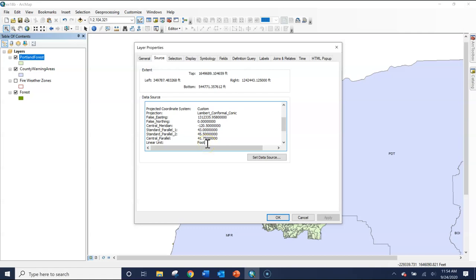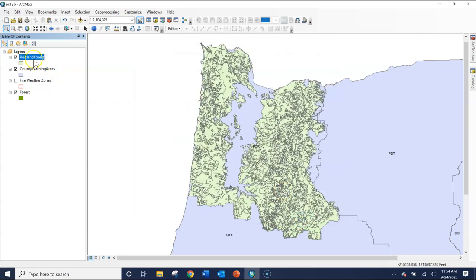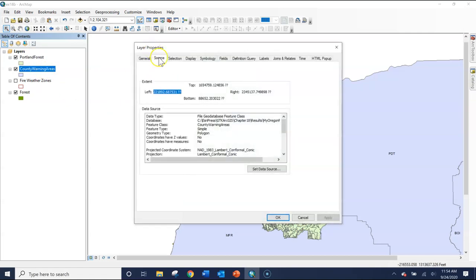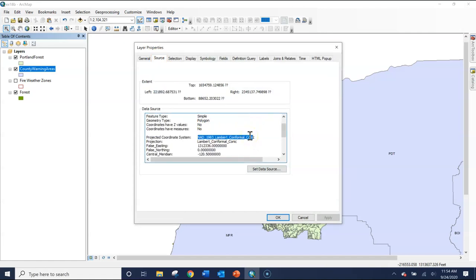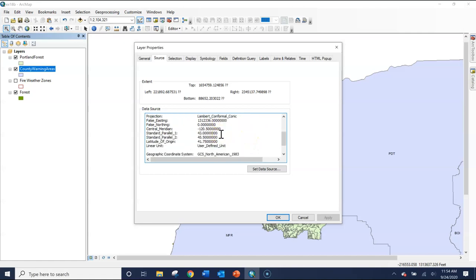So let's take a look at another example. We'll go to the county warning areas. Going to that Source tab, we can see here it gives that projected coordinate system, NAD 1983 Lambert conformal conic, projection Lambert conformal conic, but here the linear unit is user defined unit.